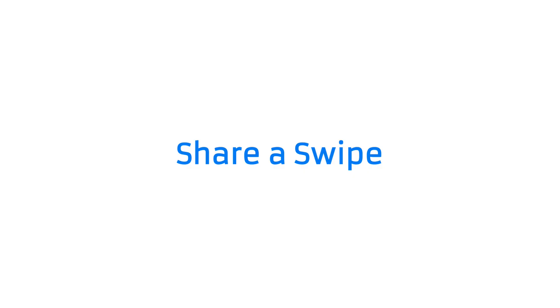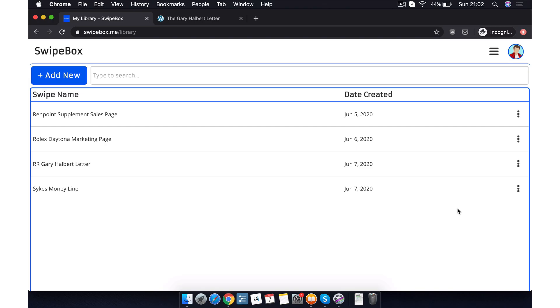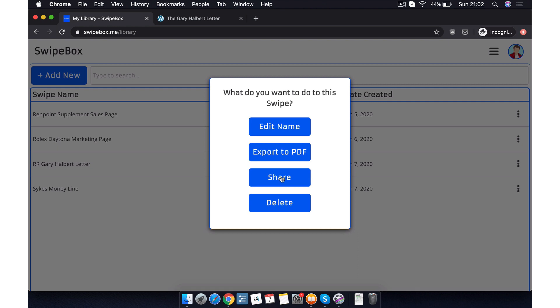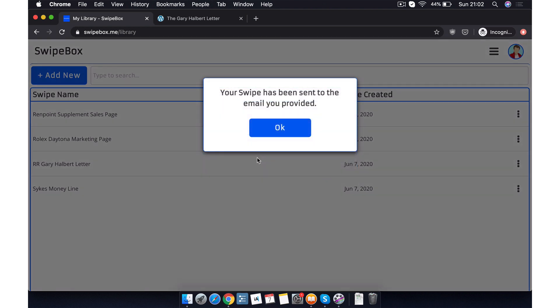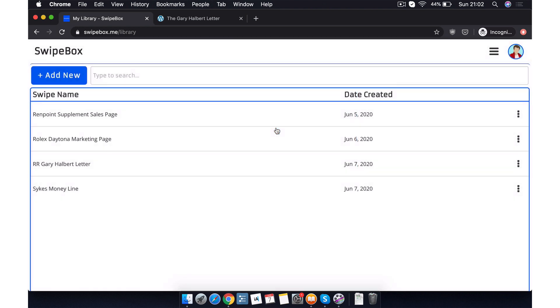What if we have a swipe, but we actually want to share it with a friend? How do we do that? Again, we just start by clicking the three dotted menu icon of the particular swipe that we want to share. And then we just type in the email that we want to share our swipe with and we click send. A copy of the swipe is now sent to this particular email address. Job done.